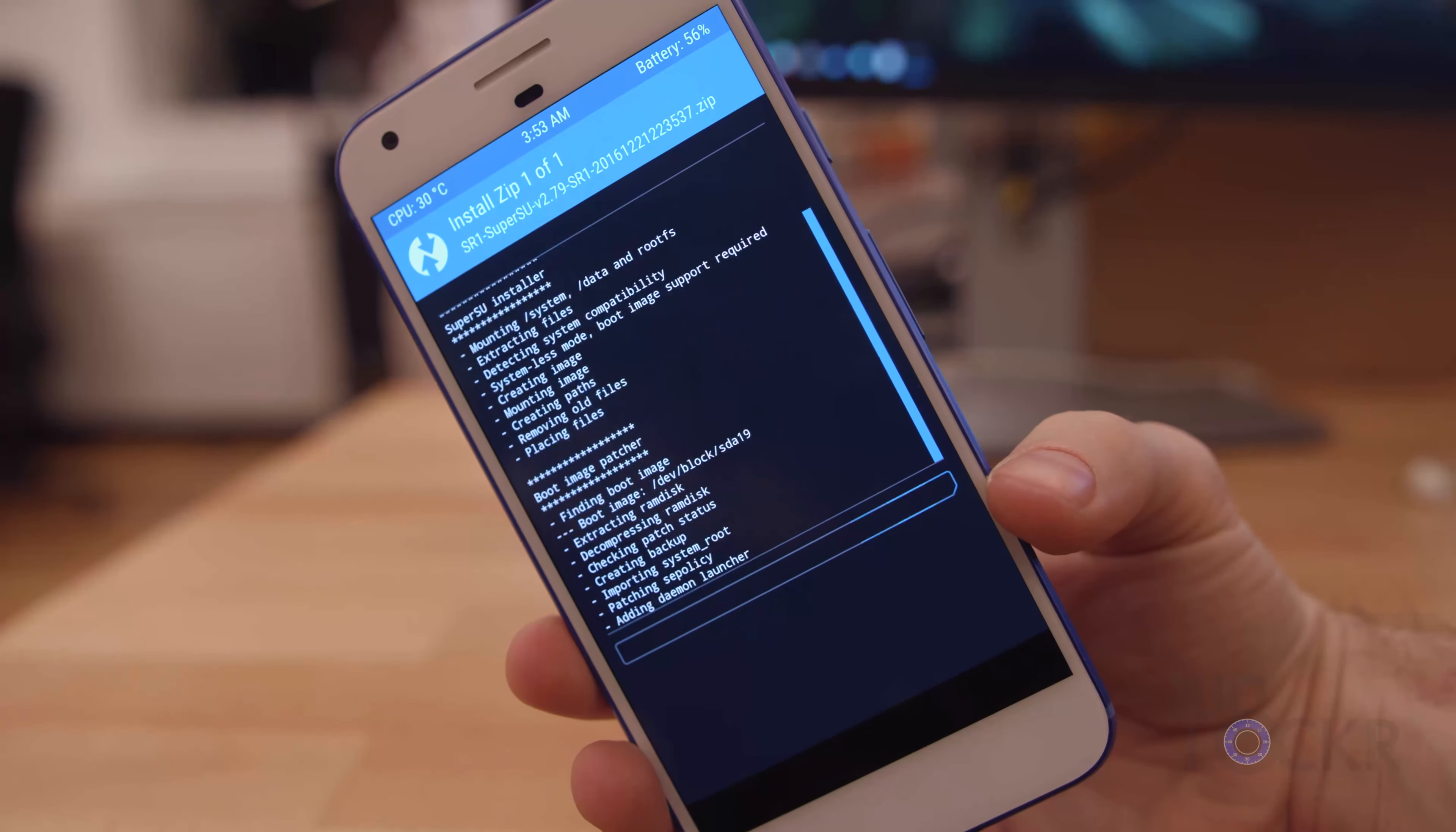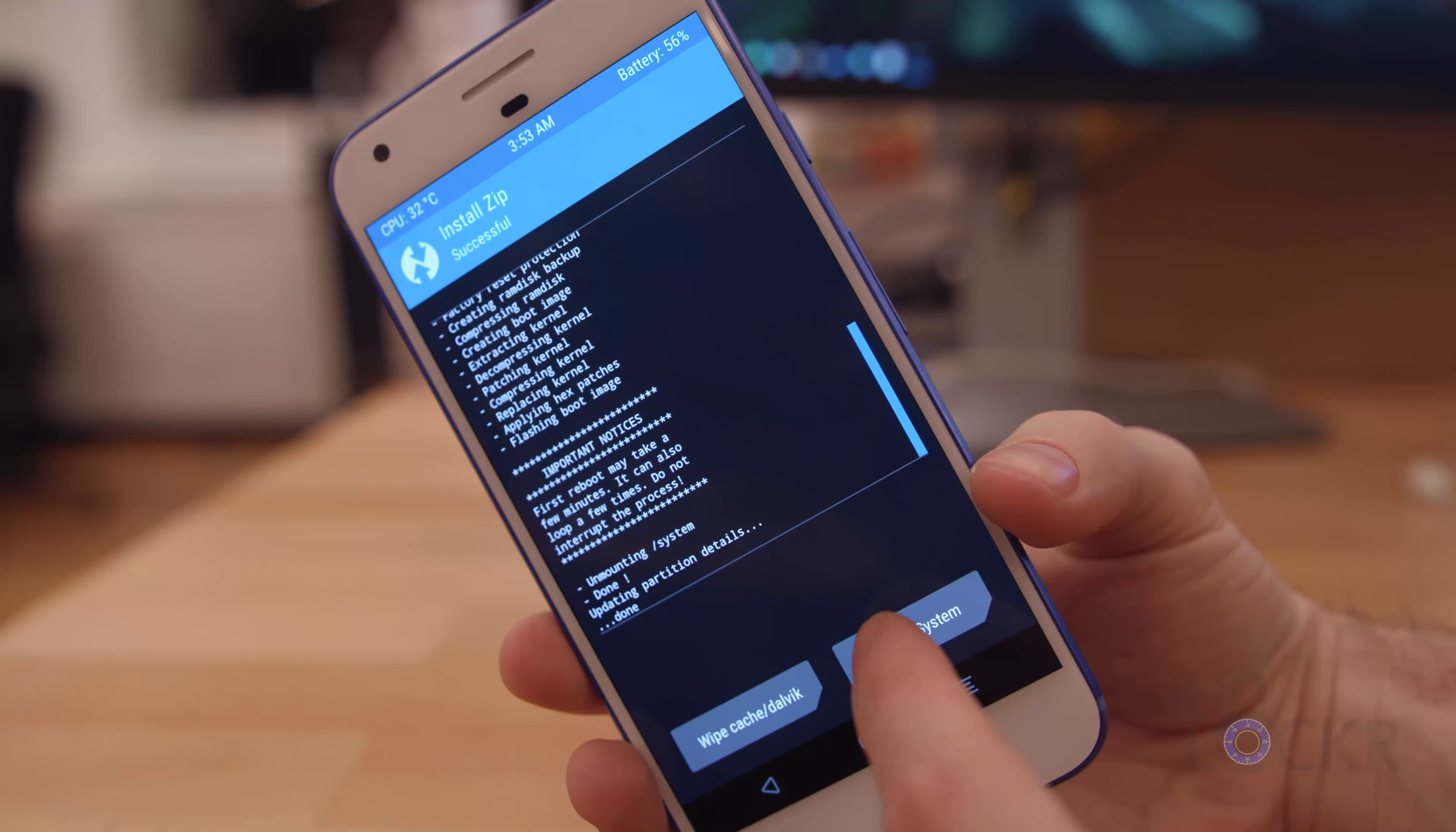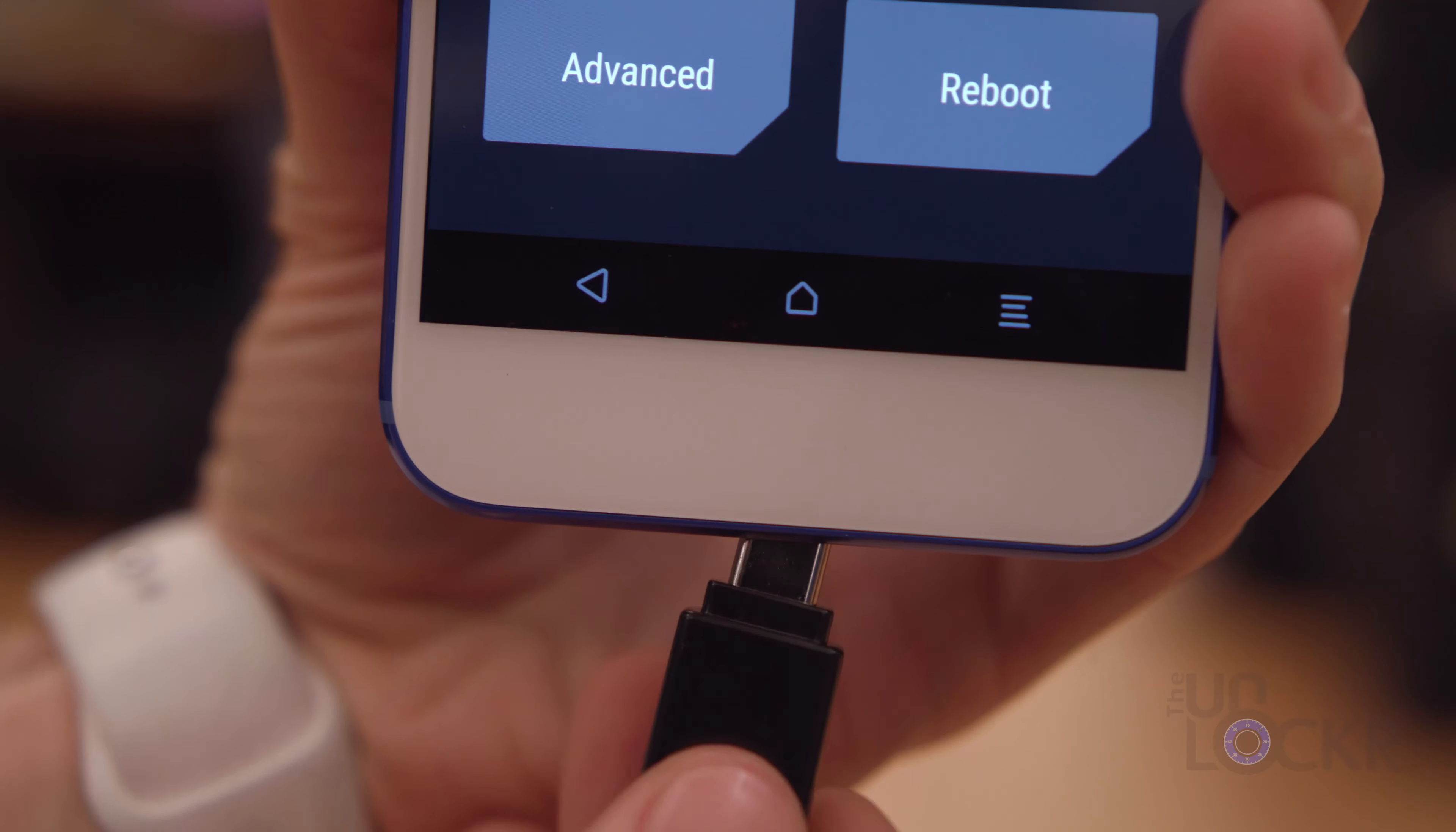When SuperSU is done, and it may take a while, it may also reboot your phone a couple of times, you're gonna reboot the device by tapping on Reboot if it hasn't already booted up normally to get it to boot up normally.